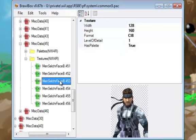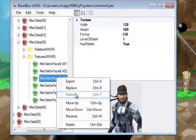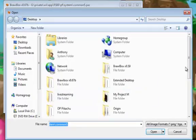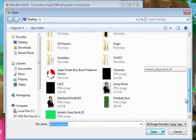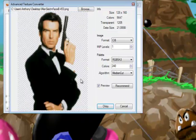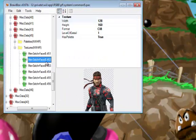Now you can right-click it. As I believe I say in the tutorial, replace it. And replace it with the MenSelchrFaceB file. And here we have James Bond right in the game.